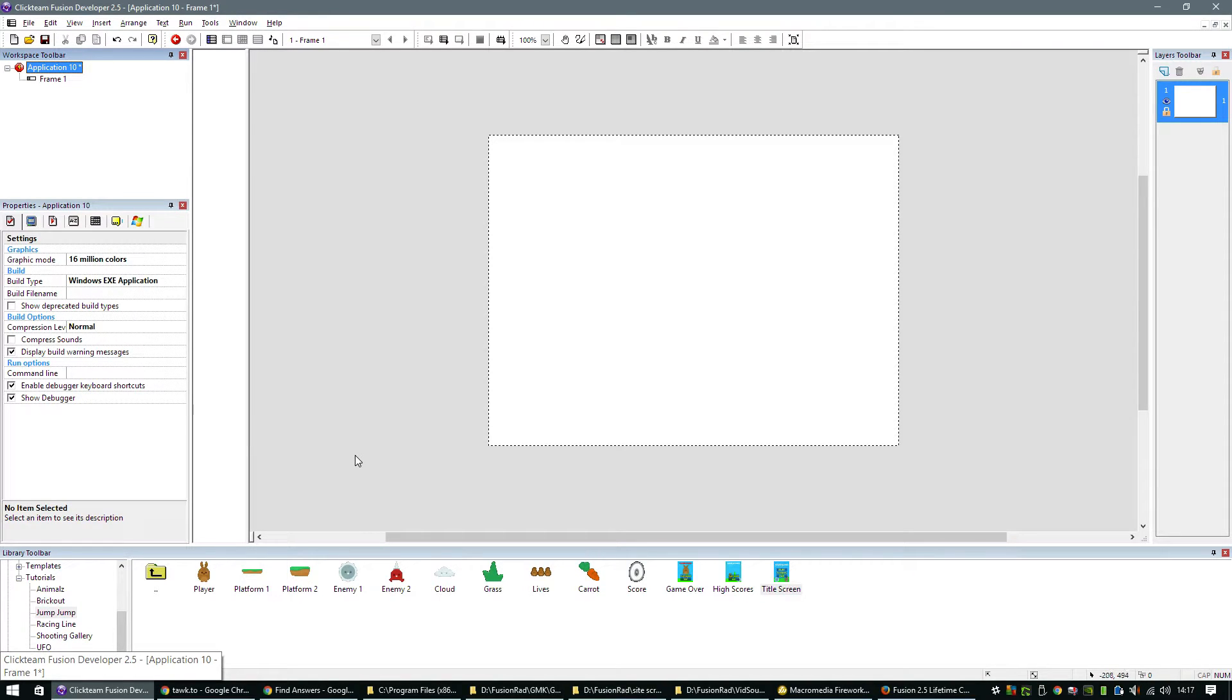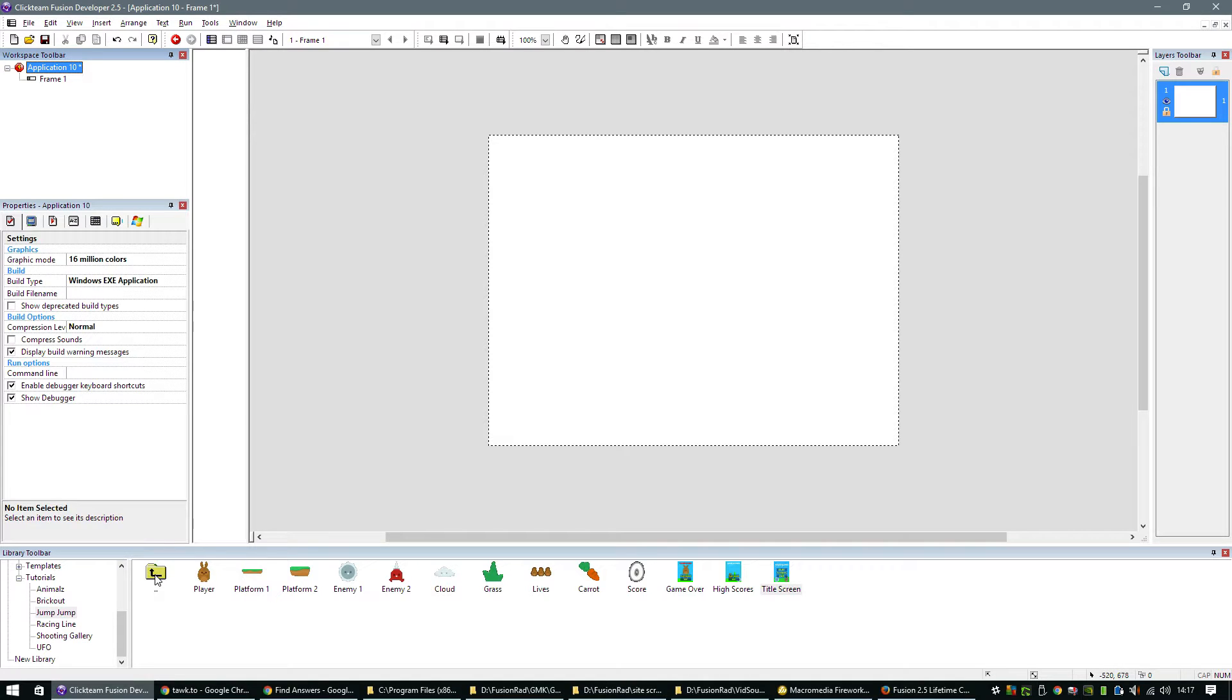In this tutorial we're going to create a simple jump game in Clickteam Fusion 2.5. I'm going to show you how easy and how fast it is to construct a game like this. Let's crack on then.